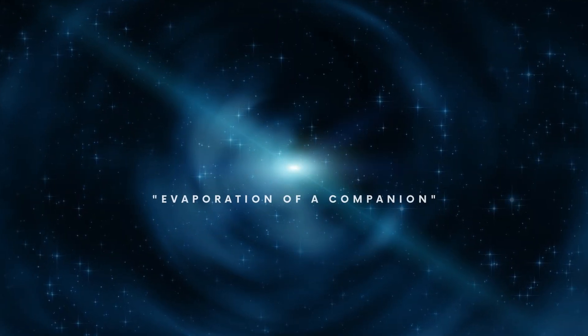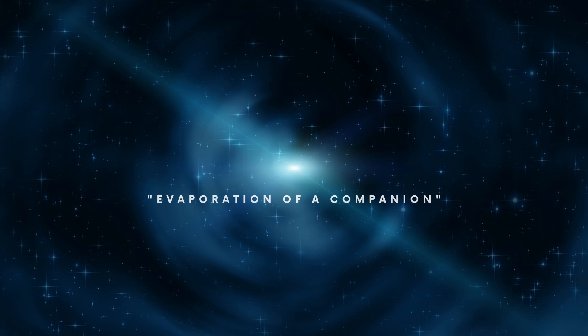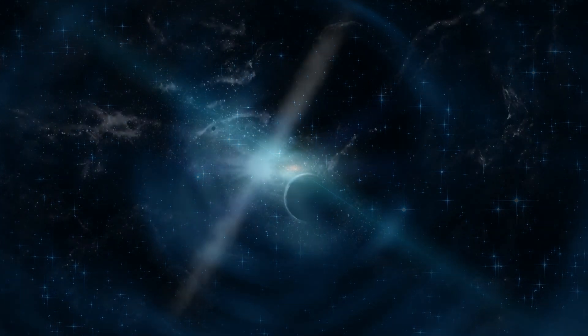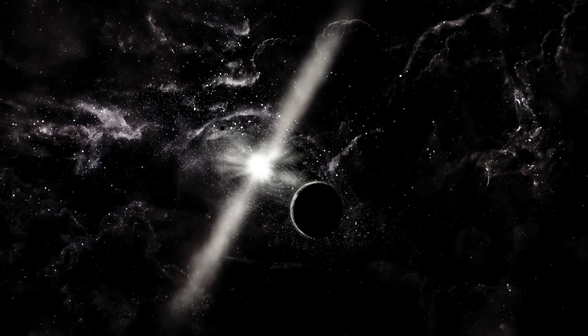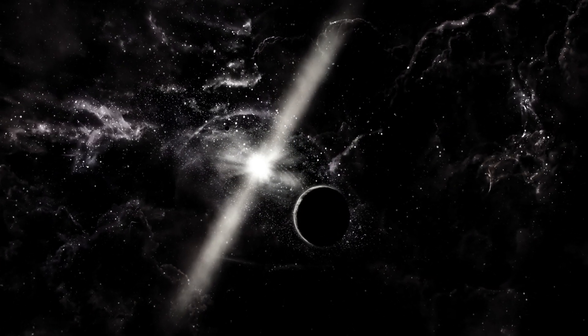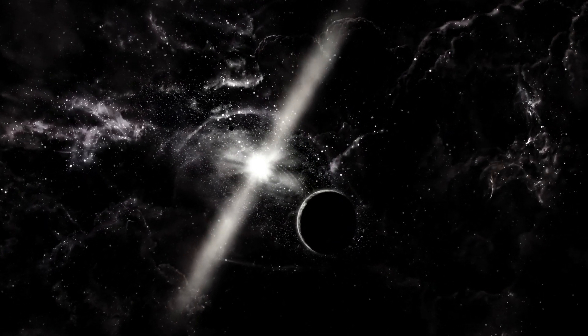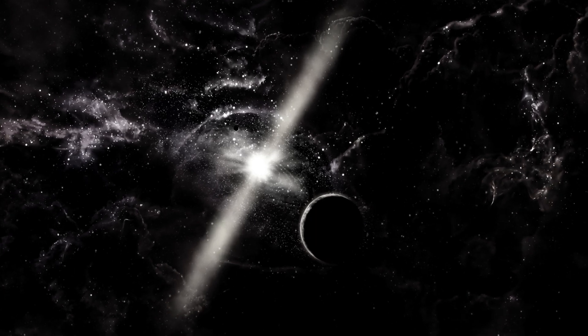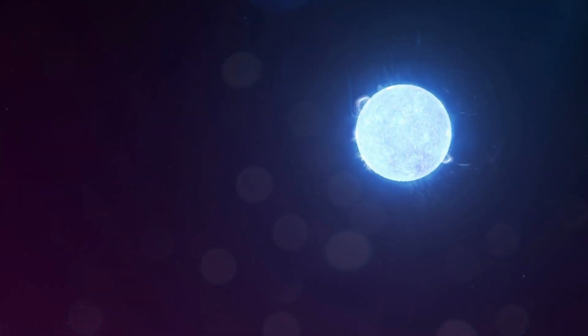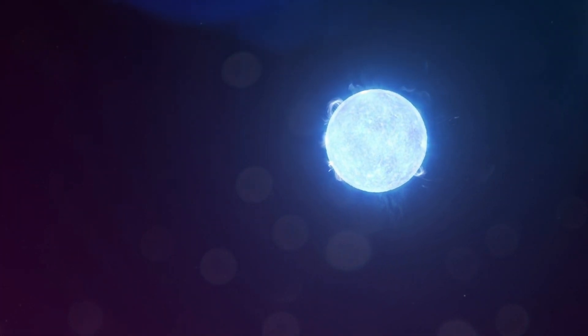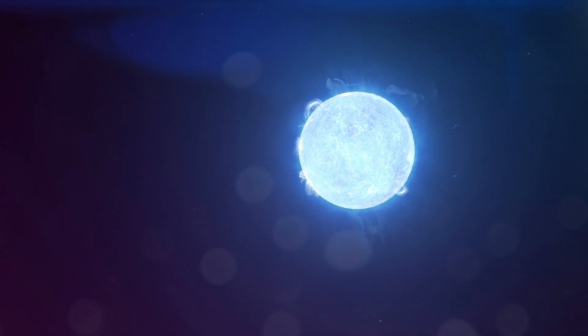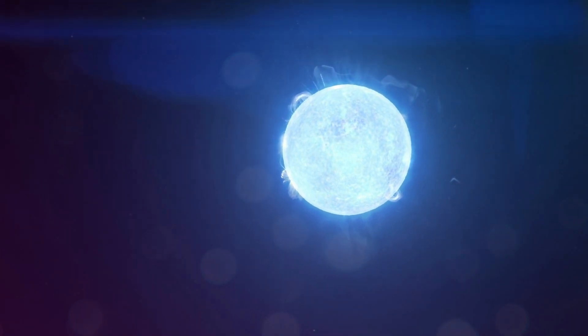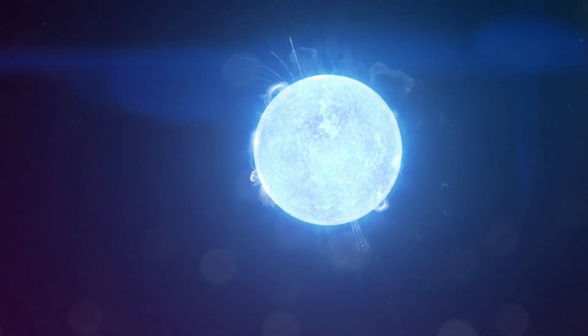Evaporation of a Companion. An alternative outcome of evaporation from the intense pulsar radiation is that the companion star just loses so much mass that it is reduced down to planetary size.